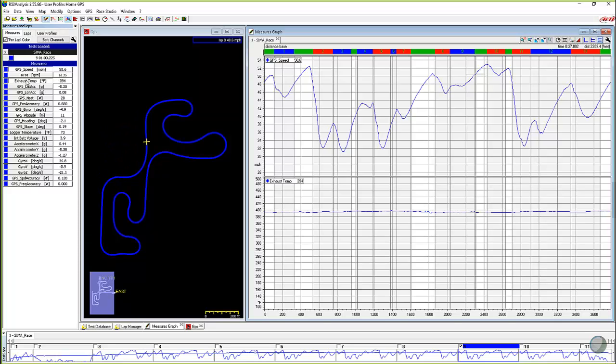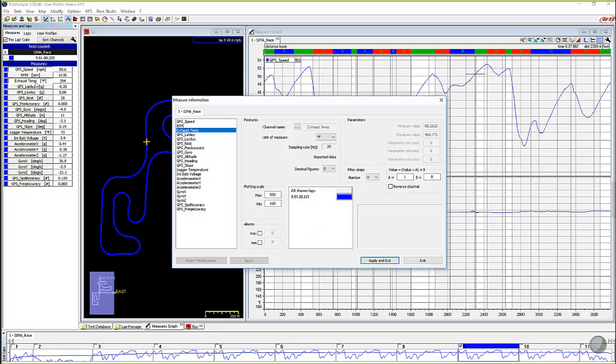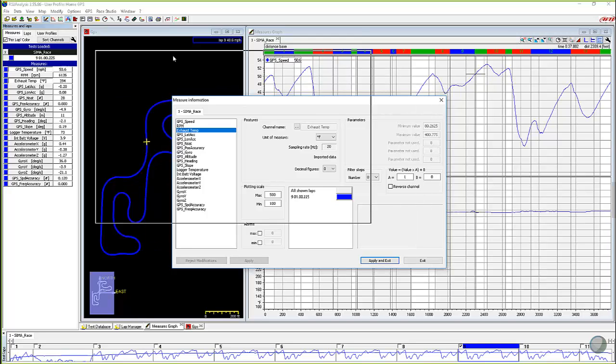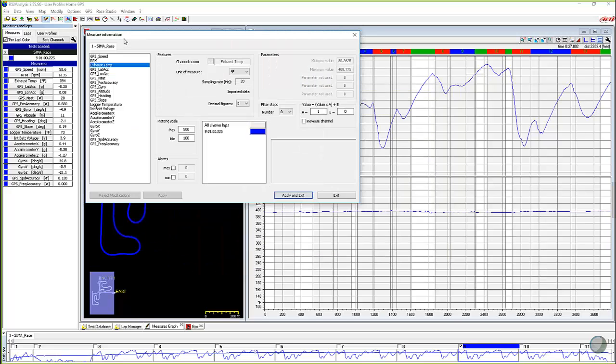Now if you want that to be engine, we can change it as well. But you simply come in and you right-click on the name itself. So if I right-click on exhaust temp, it's going to bring up this measures information dialog box.